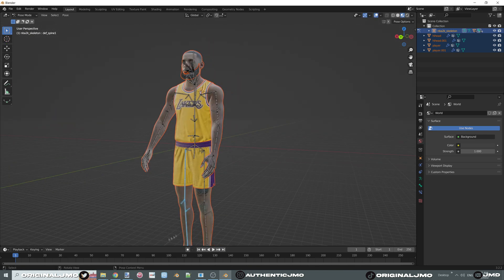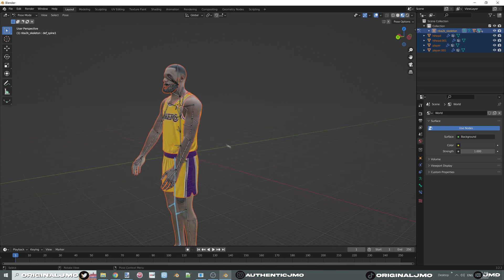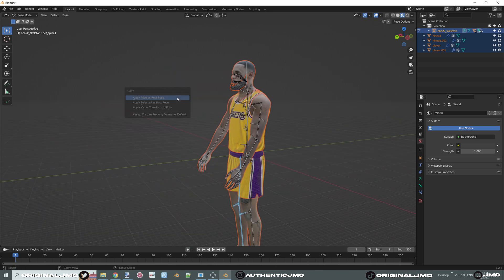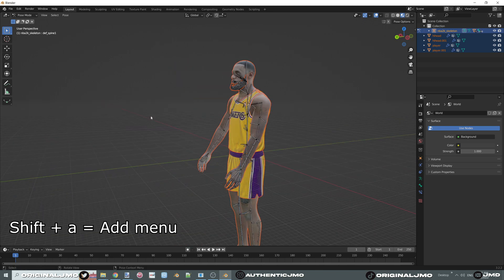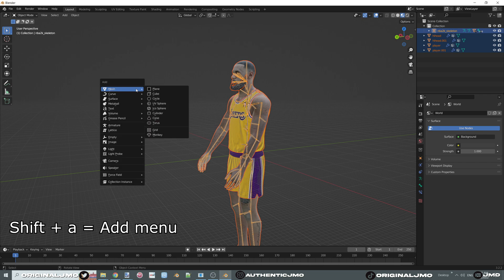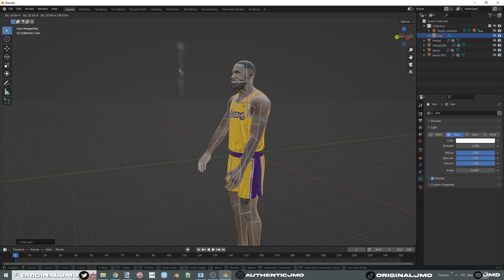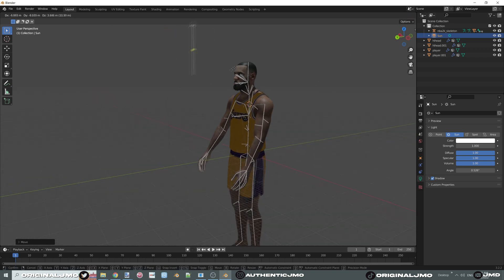Now assign a light source and a camera. In object mode, press Shift+A to bring up the Add menu, then click on Light. I like Sun the most because it's the brightest and easiest to manage.